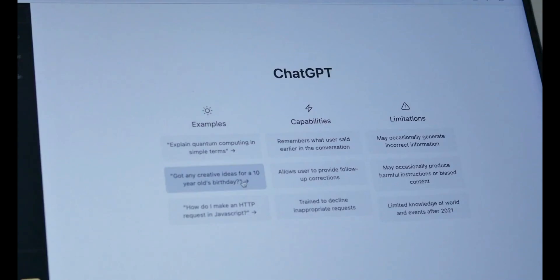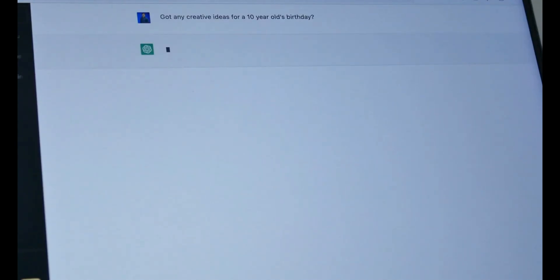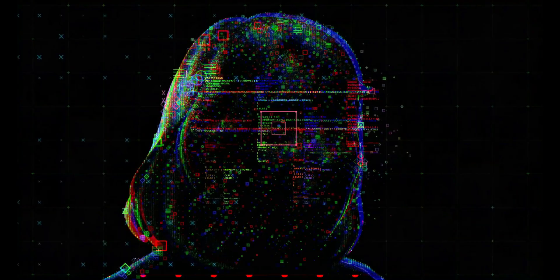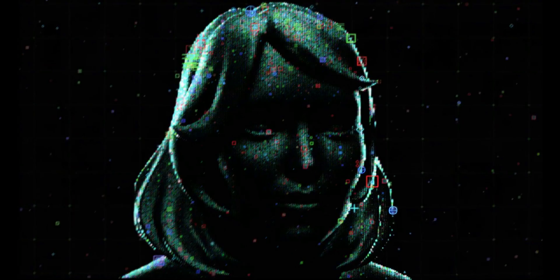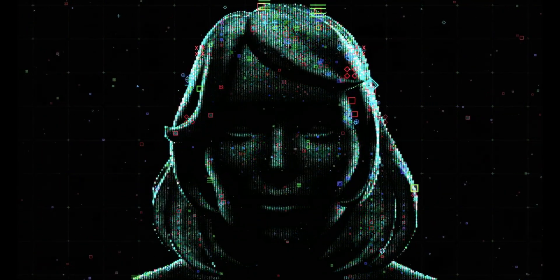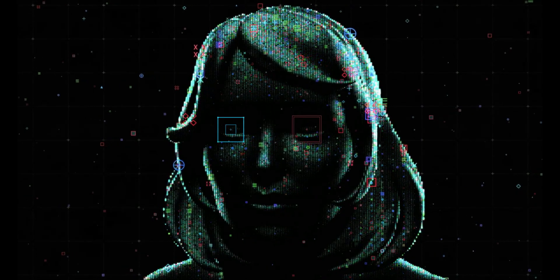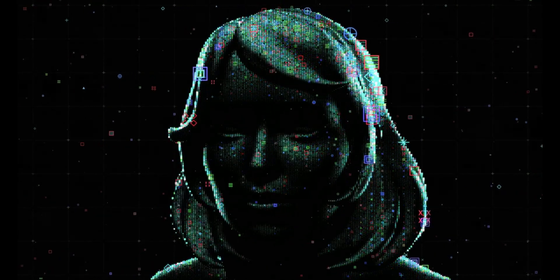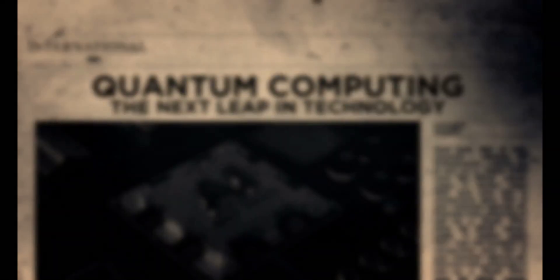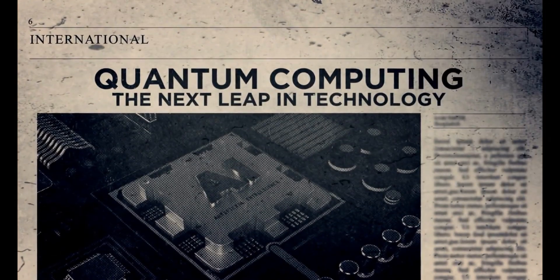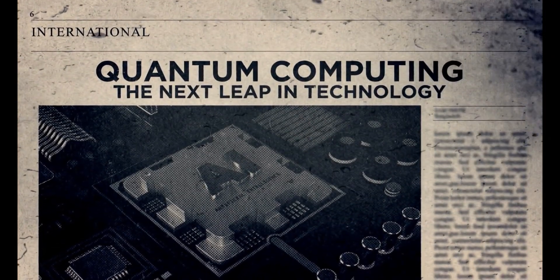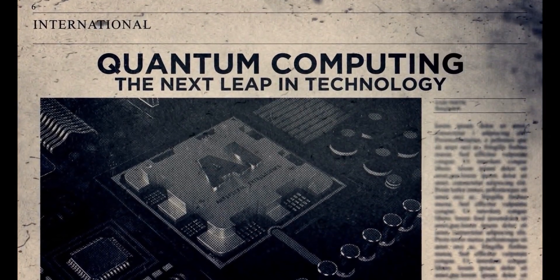As promising as this achievement is, it raises important ethical considerations. For instance, how can we ensure such powerful tools are used responsibly? Could over-reliance on AI in research and academia hinder the development of essential human skills? Questions like these must be addressed as AI continues to advance.